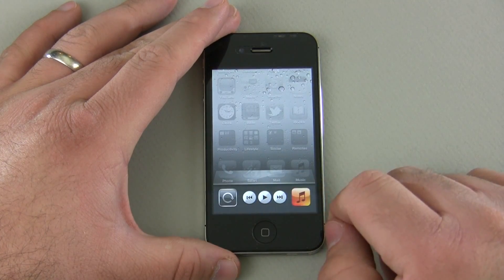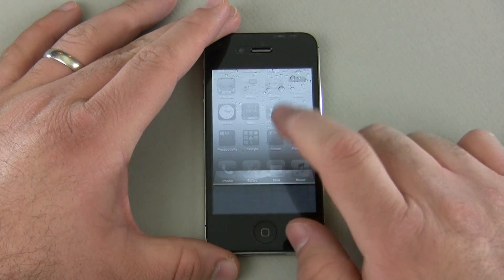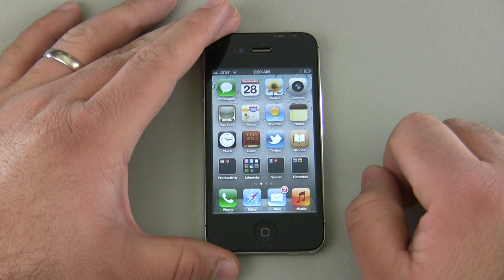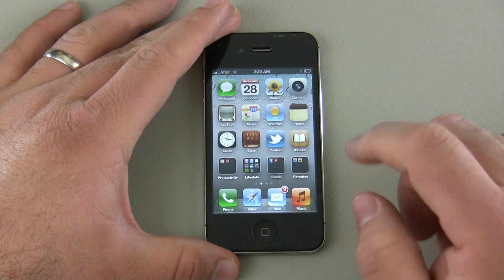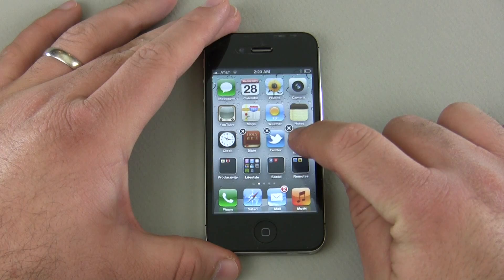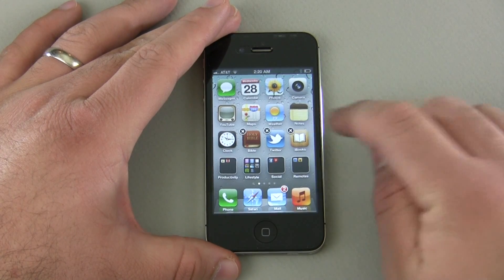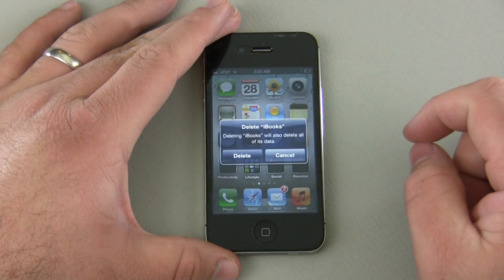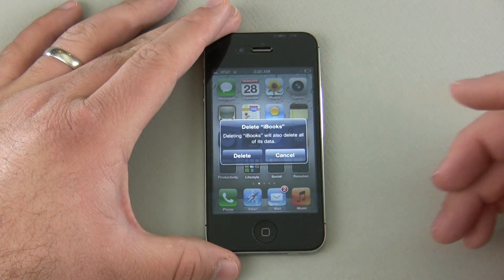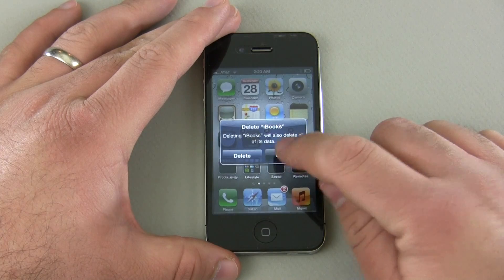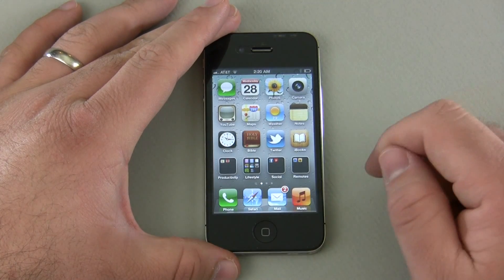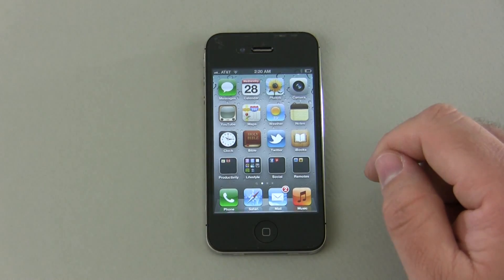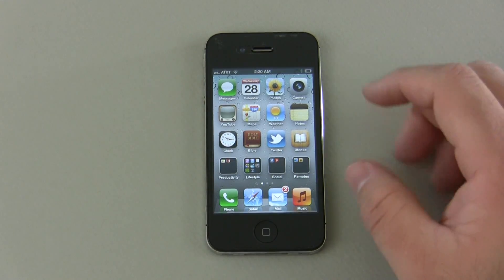Now to delete an application, simply tap and hold and hit the X. It asks if you want to delete it — in this case I don't, so I'll cancel. Hit the home button to stop them from jiggling. But that's how you delete an application — it's really that simple.